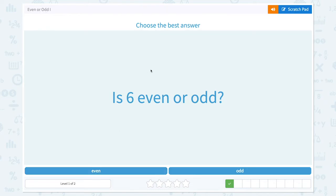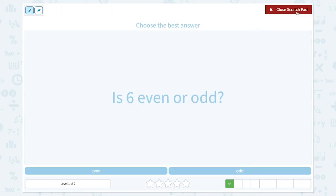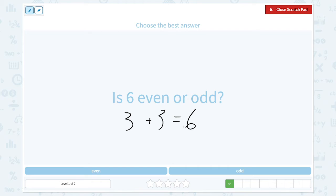Super! Choose the best answer. Is 6 even or odd? Let's check again. Can 6 be divided into two equal groups? 3 plus 3 is equal to 6. So 6 can be divided into two equal parts. That means 6 is an even number.